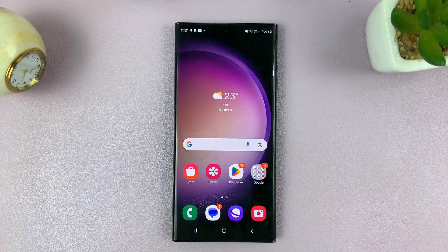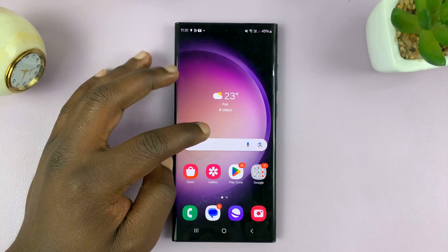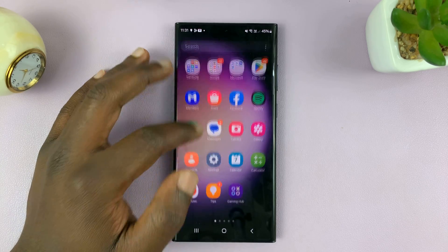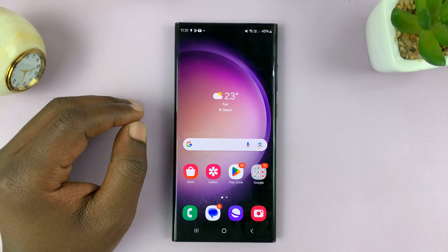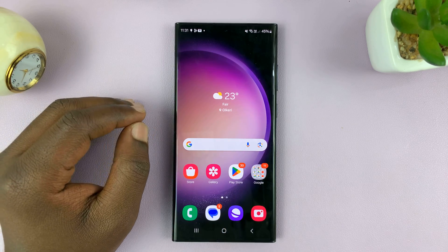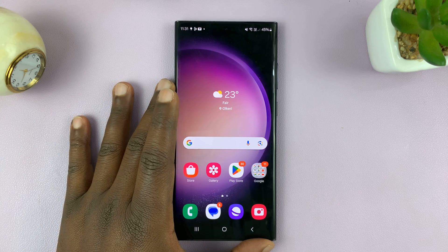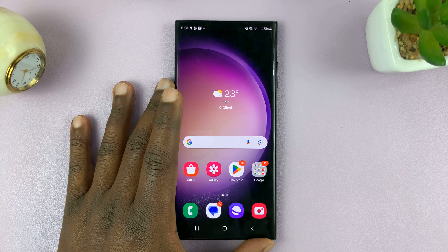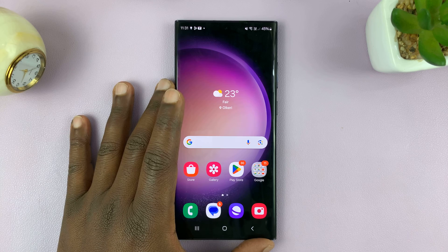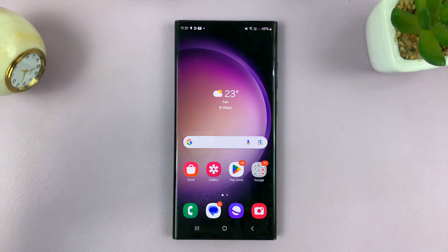Welcome back to another video in which I'll be showing you how to add a color filter to the screen of your Android phone. For this tutorial I'll be using a Samsung phone, but you can use these instructions to add color filters to several other Android phones, at least the ones that support the feature.